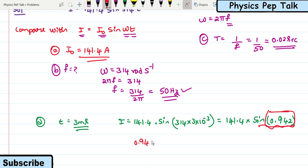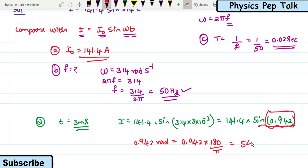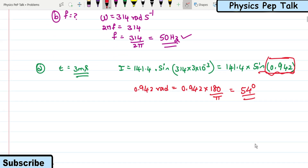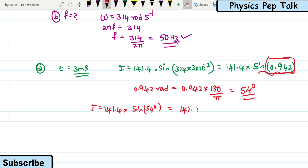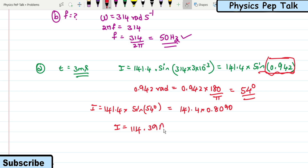So 0.942 radians converted to degrees turns out to be 54 degrees. Now the value of i becomes 141.4 × sin(54°). From the log table, sin(54°) = 0.8090. On multiplying, the value of i is found to be 114.39 amperes. This is the instantaneous value of current when t = 3 milliseconds.